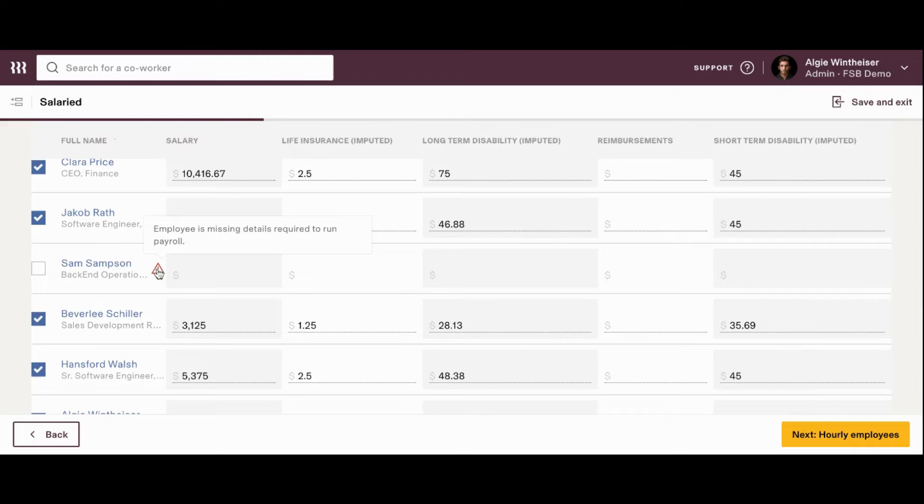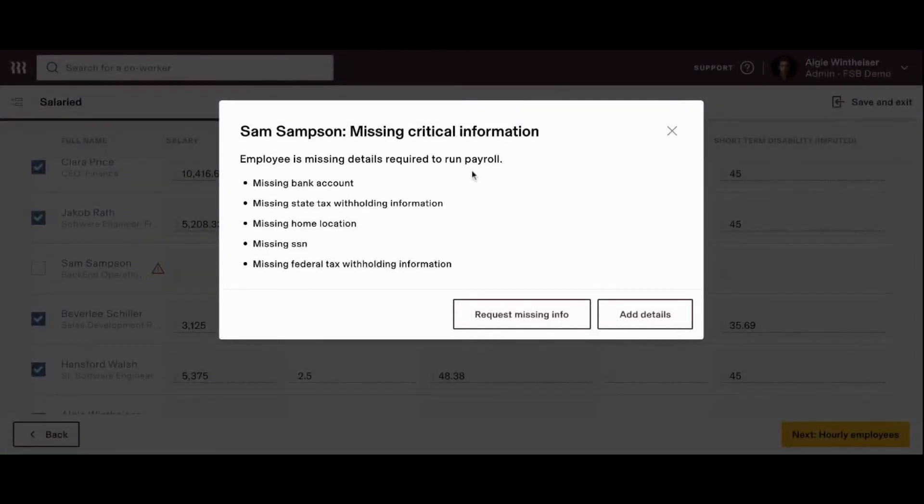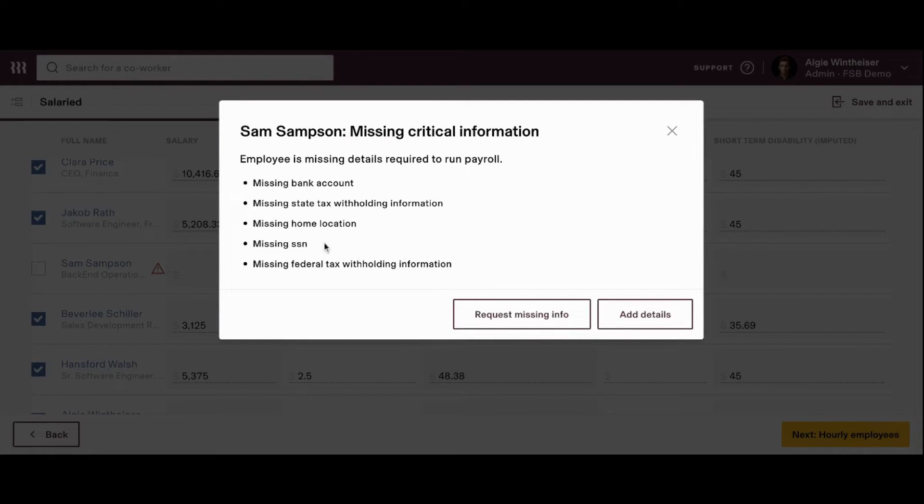So, anytime there's an issue with an employee in payroll, you're going to see this caution button, which is a really great tool that we can use to make sure that we're not missing anything. So, next to Sam, we're going to go ahead and click it. And we'll see that the reason why Sam is being flagged in this payroll is because there's some missing critical information, including their bank account, some tax information, their home address, their social security number.